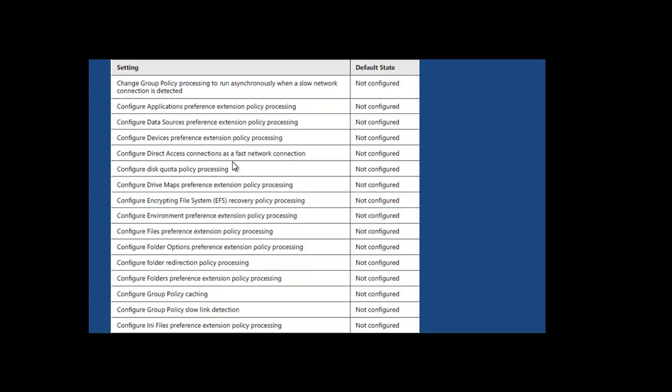You might have some earlier operating systems that don't have those extensions. If you use group policy preferences with those earlier computers, they will not work. You might have to go to the Microsoft site and actually download extensions if you want to apply them to computers earlier than 2008.